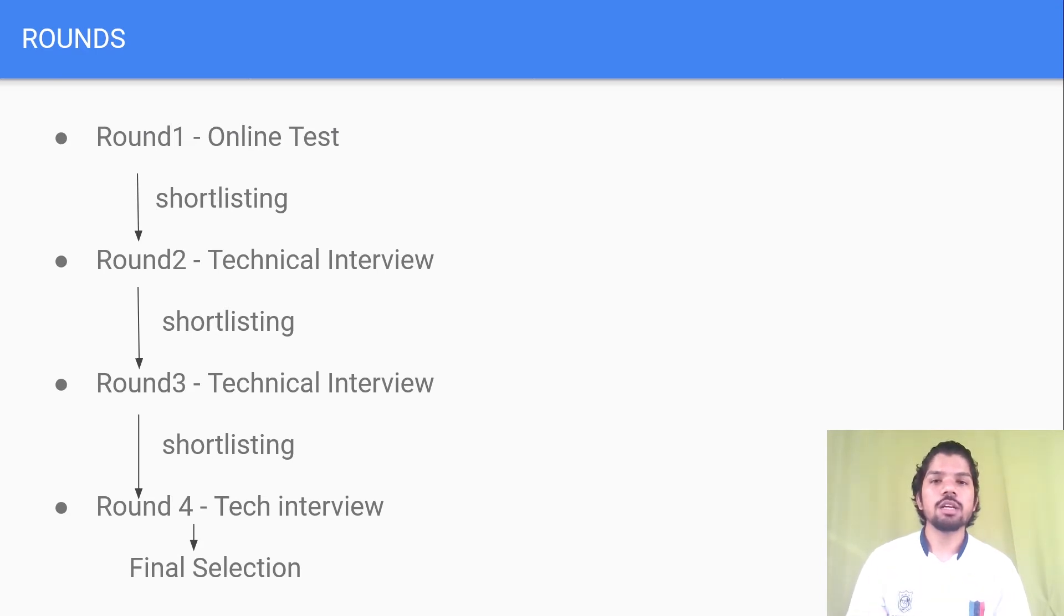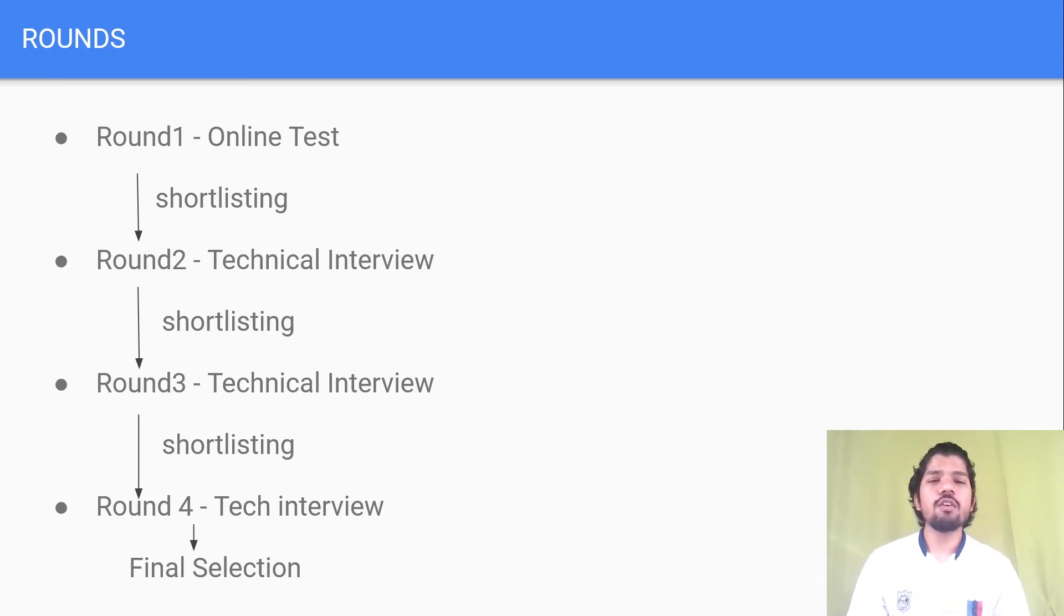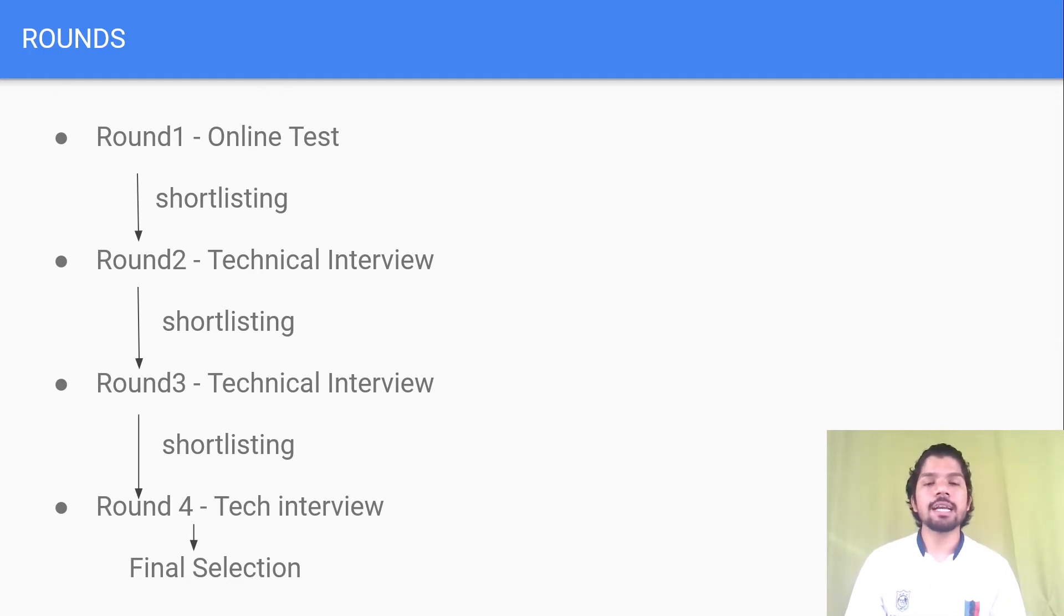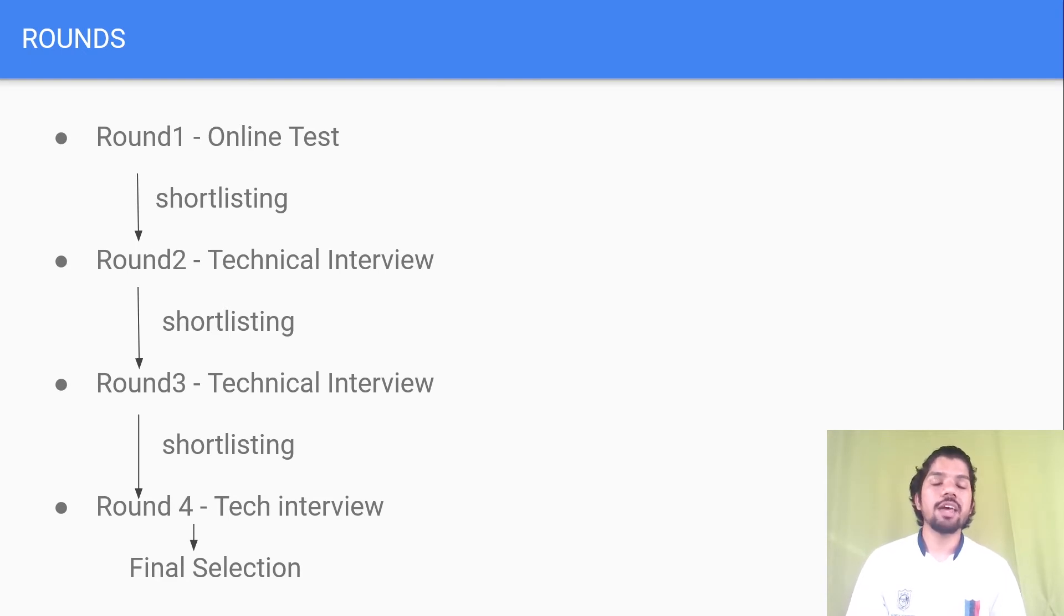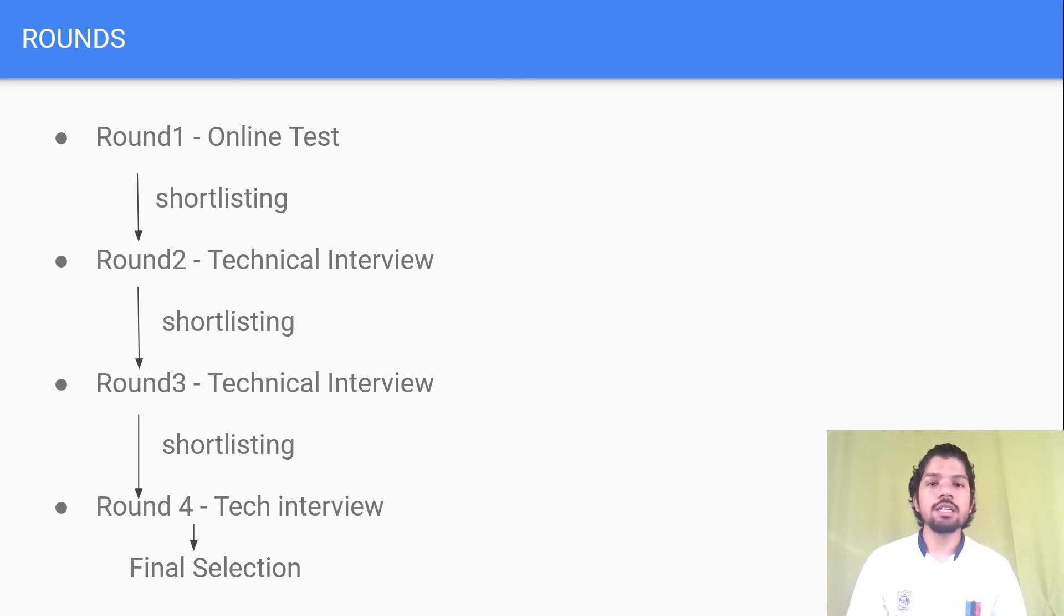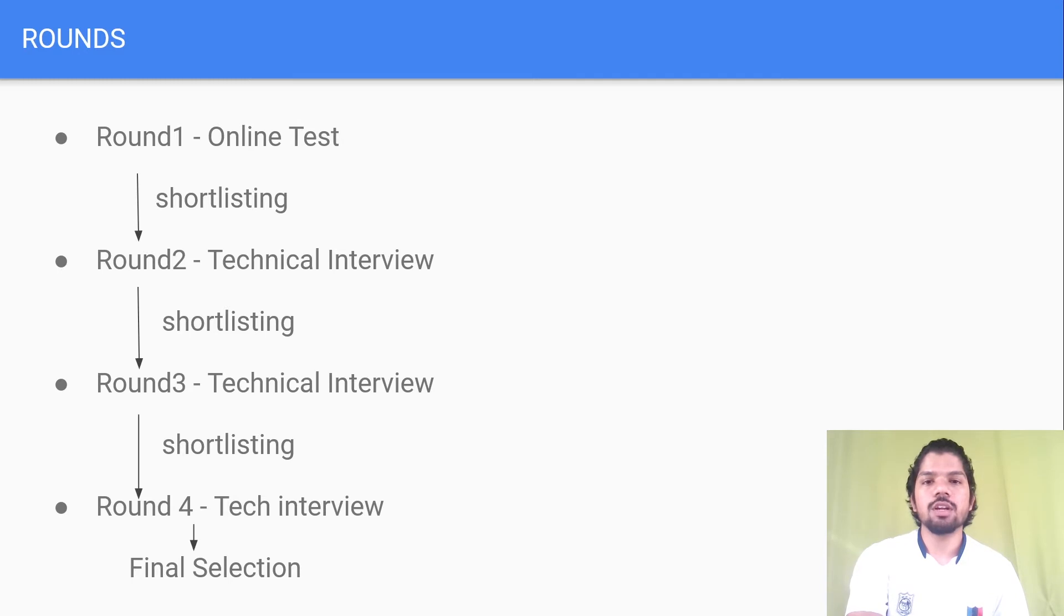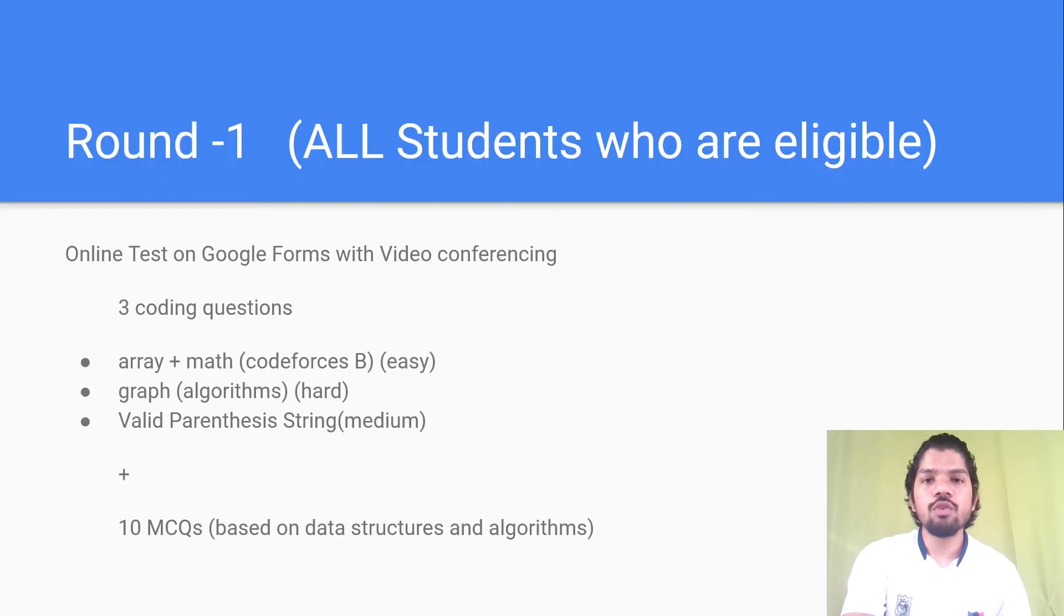Now, what were the different rounds to get selected? There were four rounds. First was the online coding test, then there were three tech interviews or personal interviews, and then final selection. All were elimination rounds, so you have to cross each and every round to get into the next one.